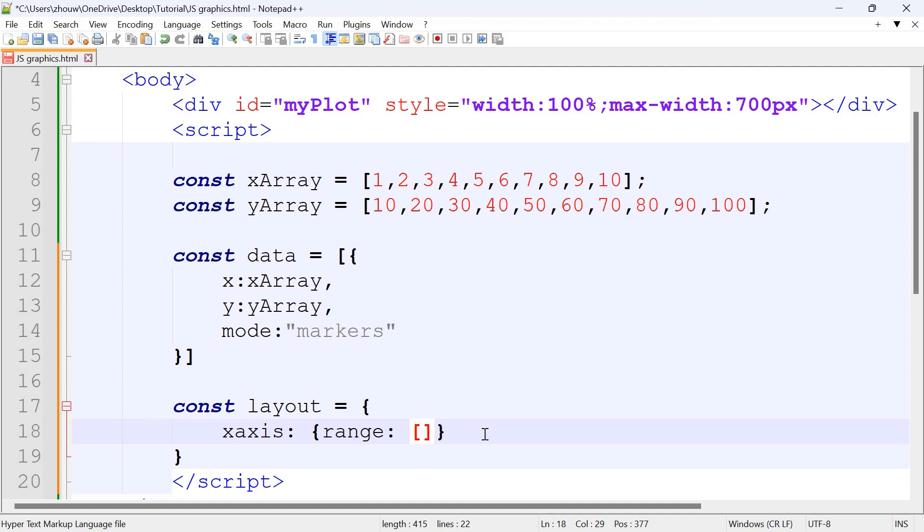So 1 minus 1 will be 0, and then 10 plus 1 will be 11. So the range will be 0 to 11.